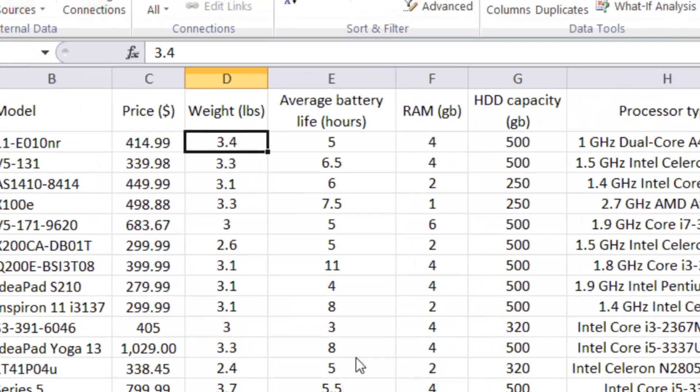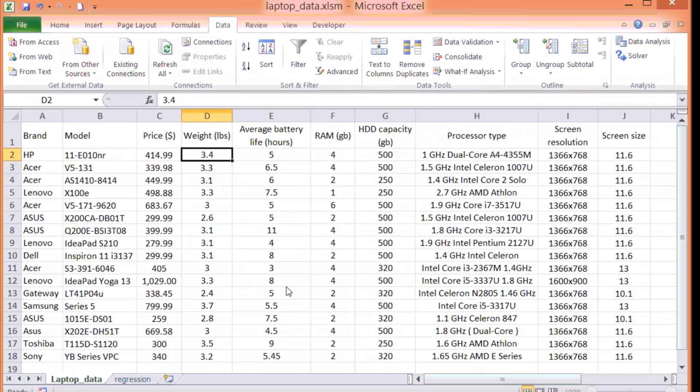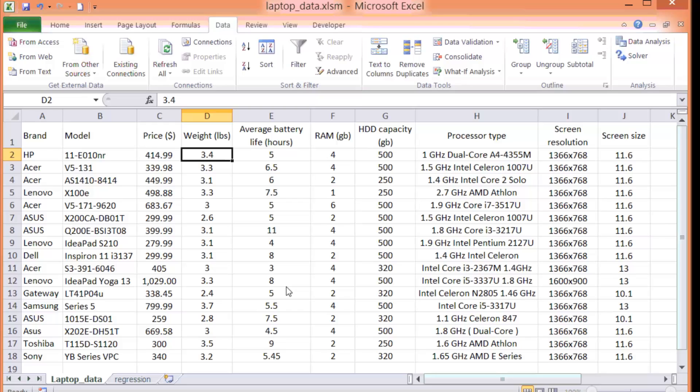However, different people have different preferences in terms of the price and all these different types of features. So let's use some kind of data analysis tool to help us make a decision in selecting which laptops are the best. So that's sort of the objective here.